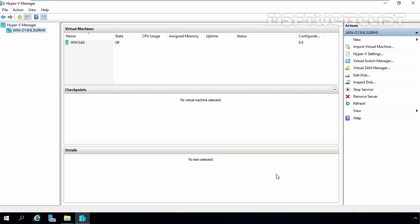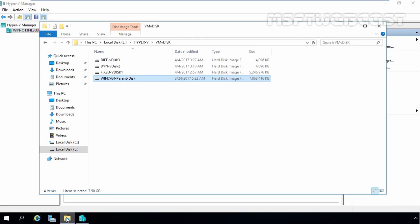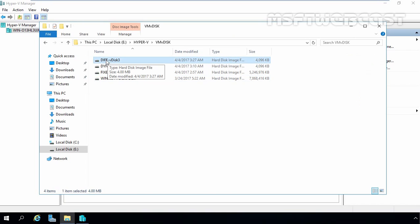The differencing disk has been created successfully. Now let's go back to File Explorer, and here we can see this is our child disk named div-vdisk3. As you can see, the size is only 4 MB. Now we want to create one new virtual machine by using this differencing disk.